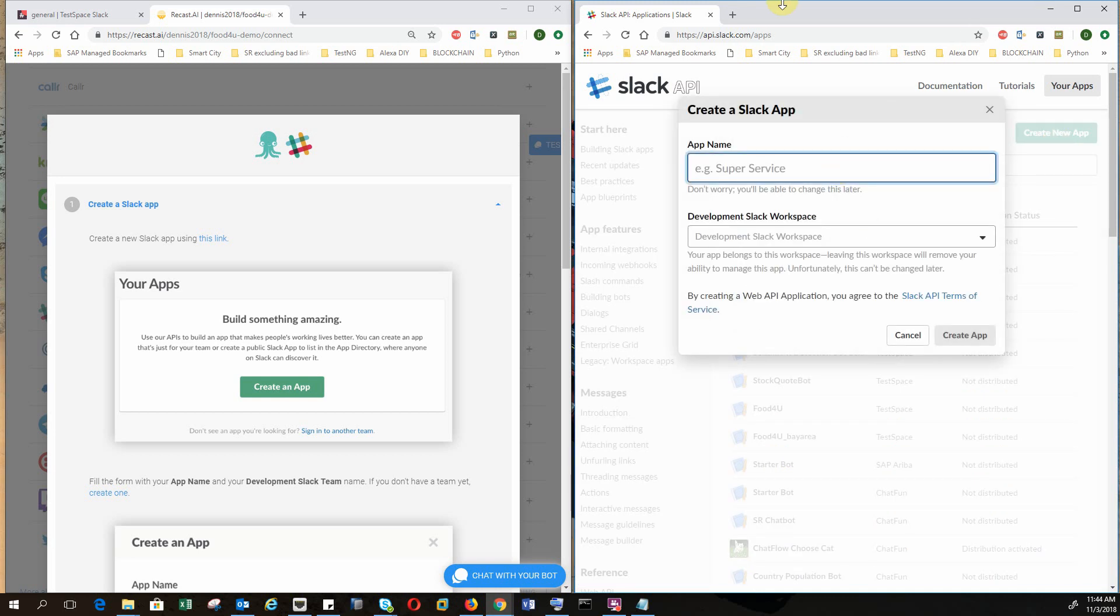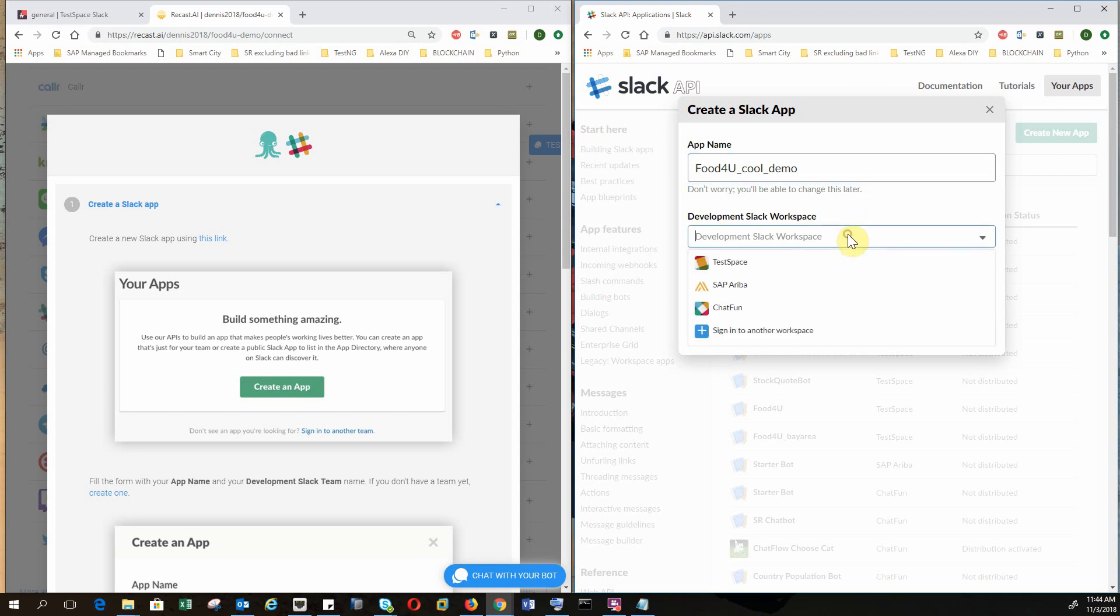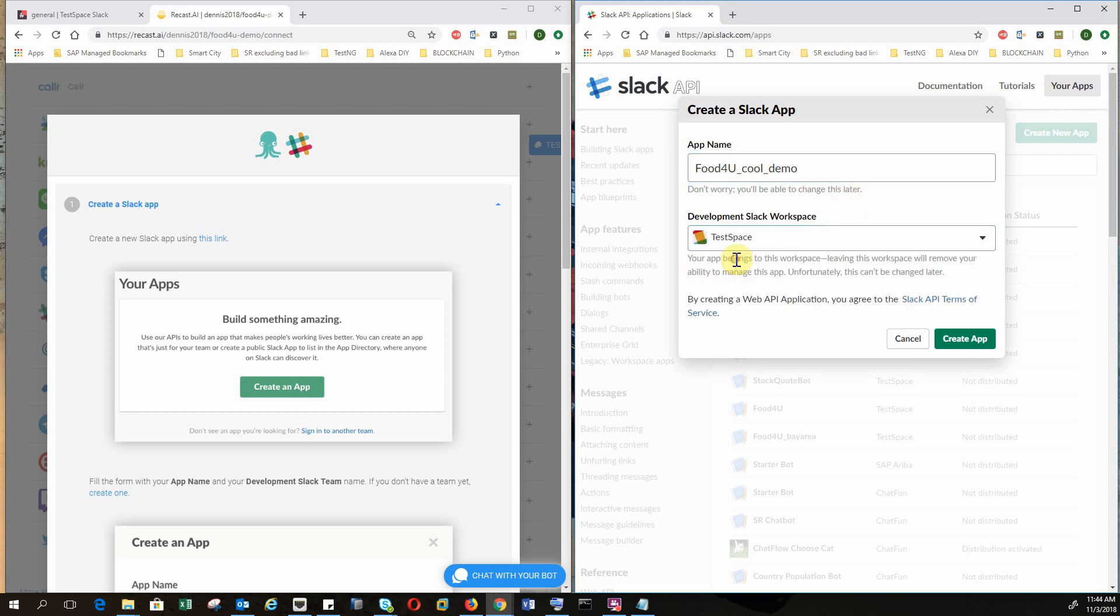Let's call it food for you cool demo. And I want to develop this on a test workspace. This is the one I created myself for testing purpose. So you create an app.